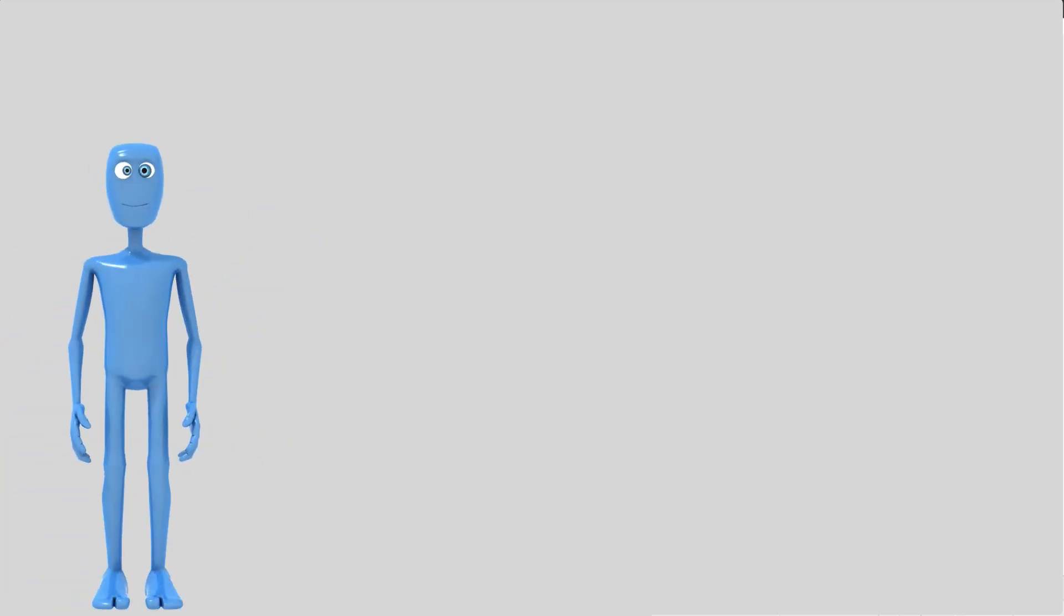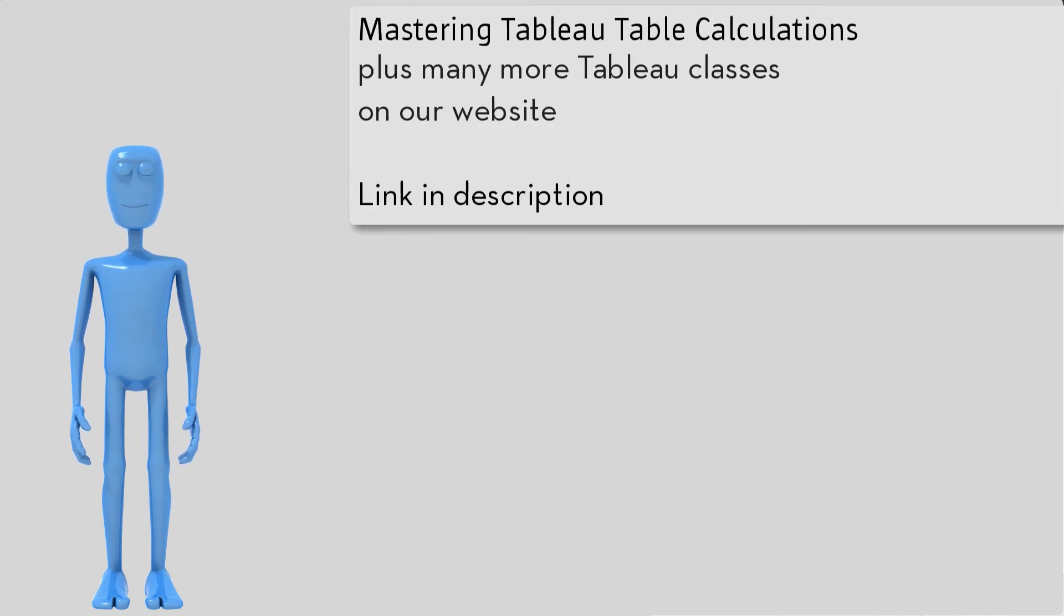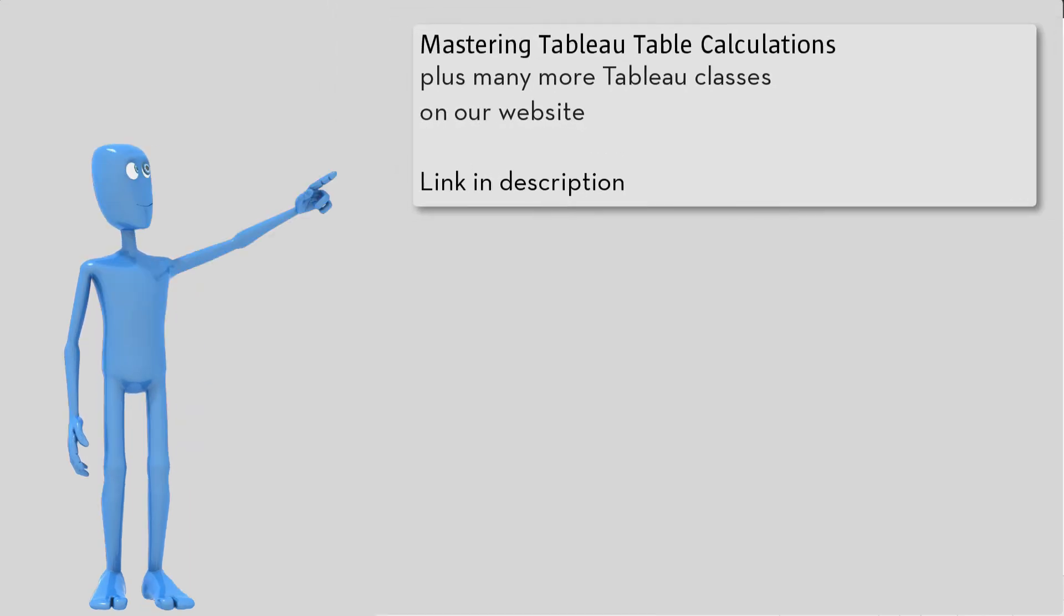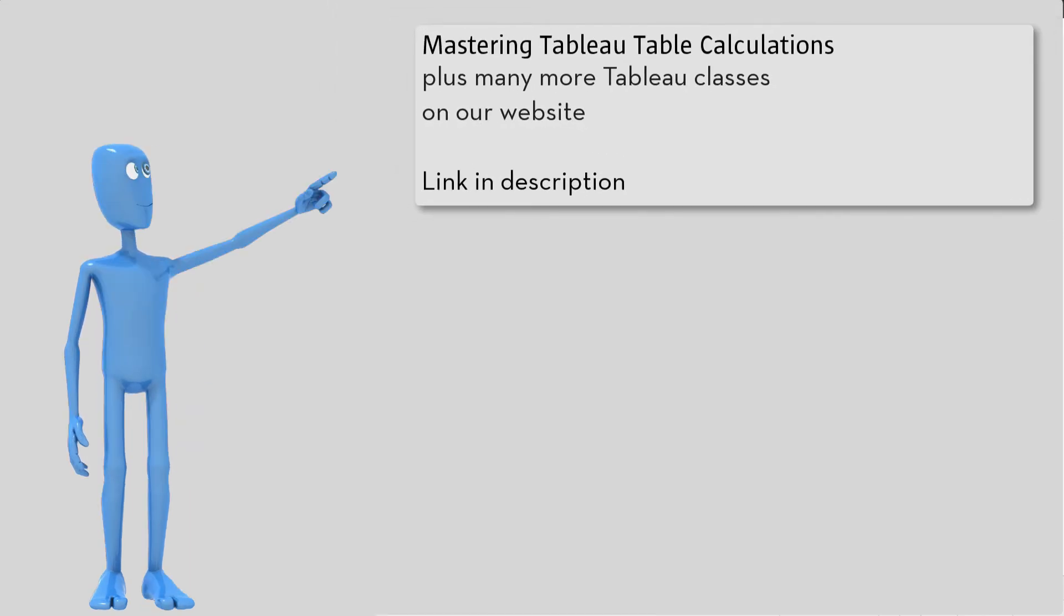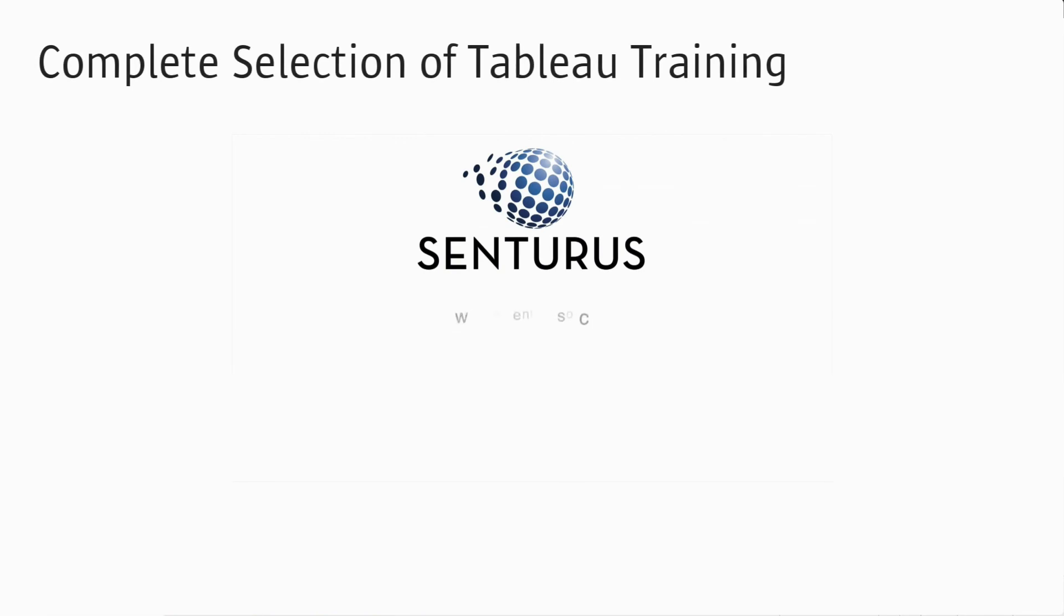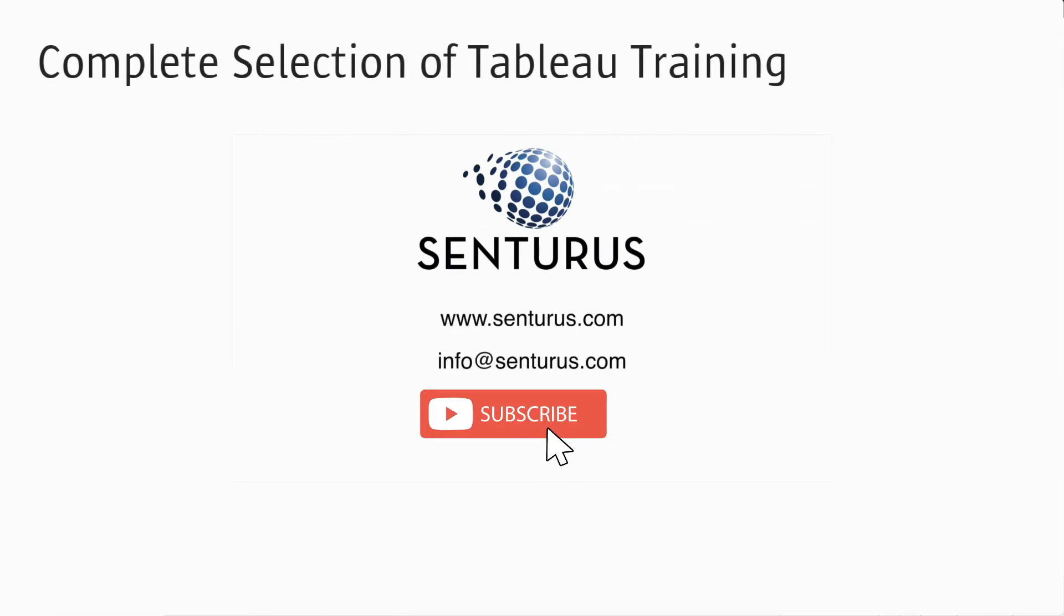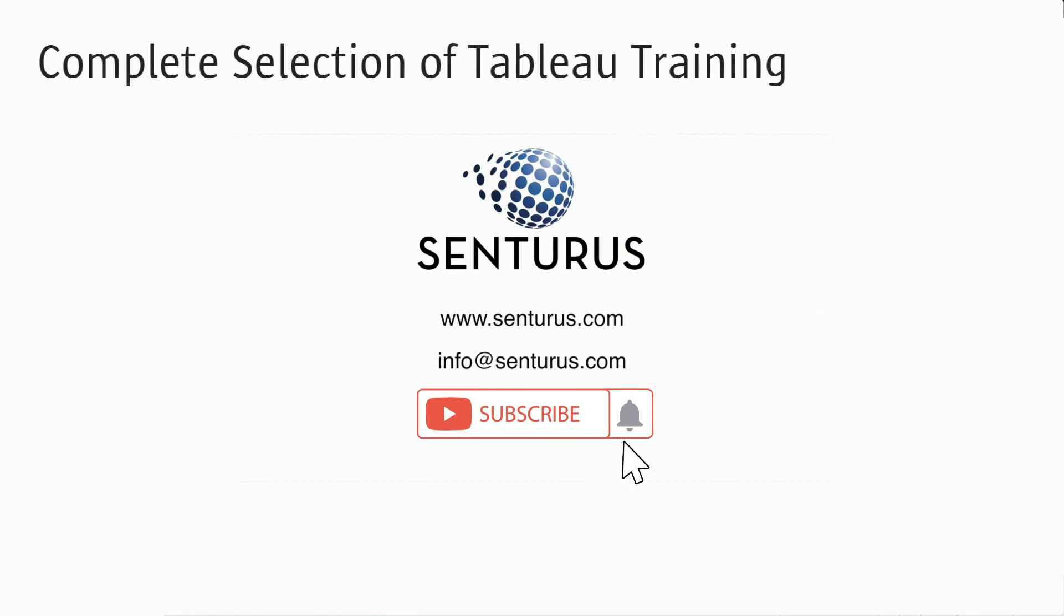I hope you've enjoyed this quick introduction to our table calculations class. If you've enjoyed this video please subscribe and click the like button below. If you'd like to know more about this class or our other classes send a message to info at centurus.com or check us out at www.centurus.com. Thank you.